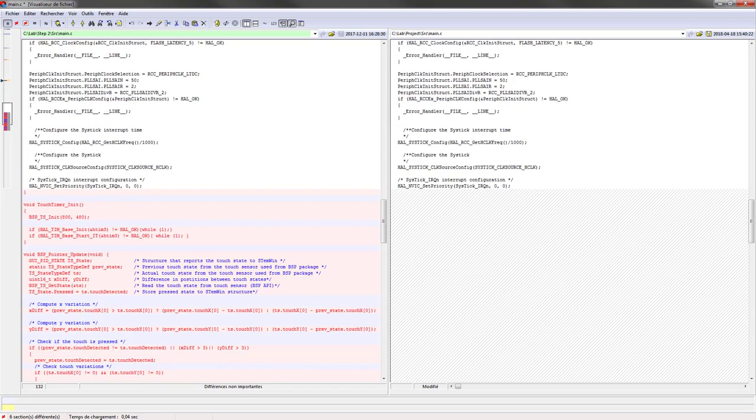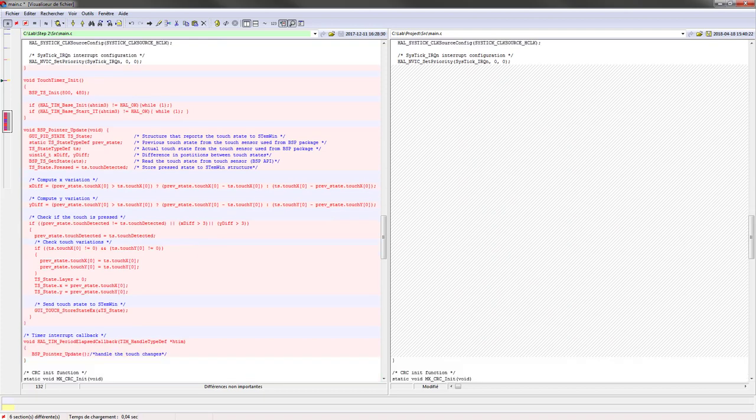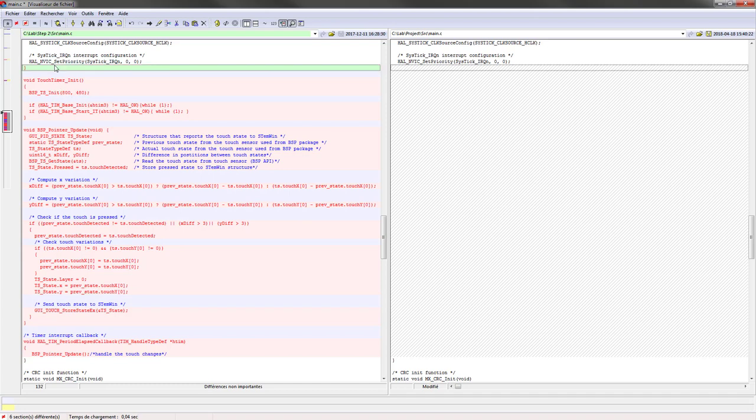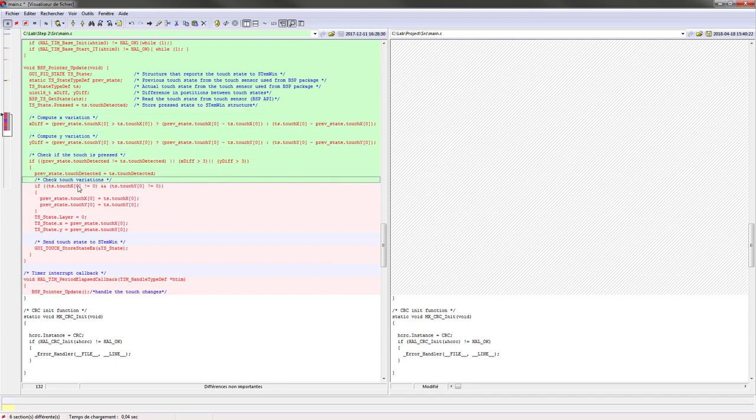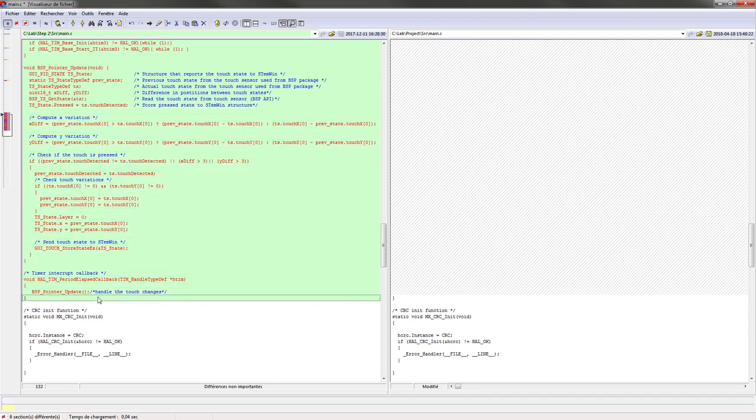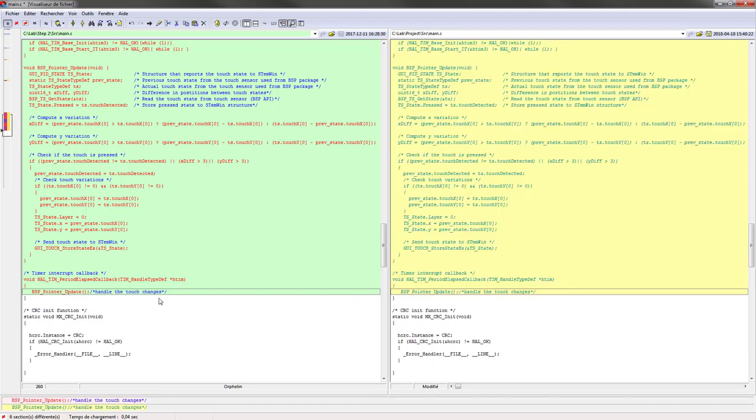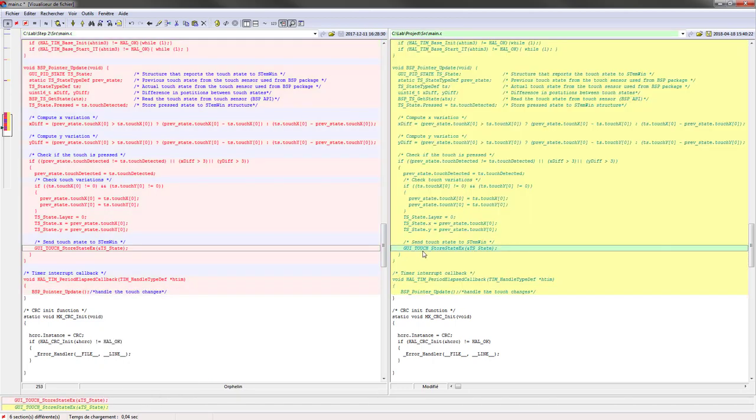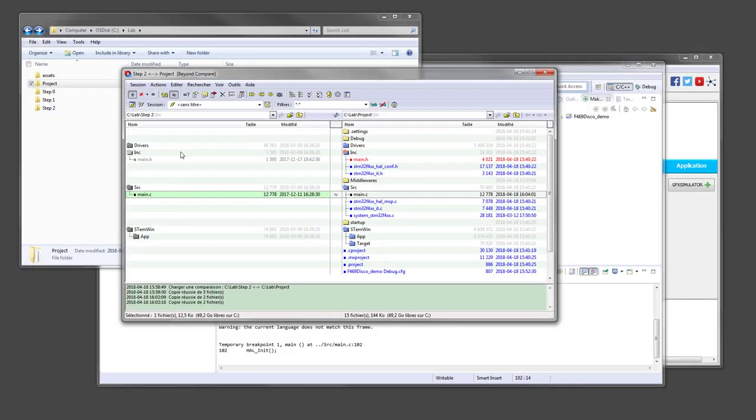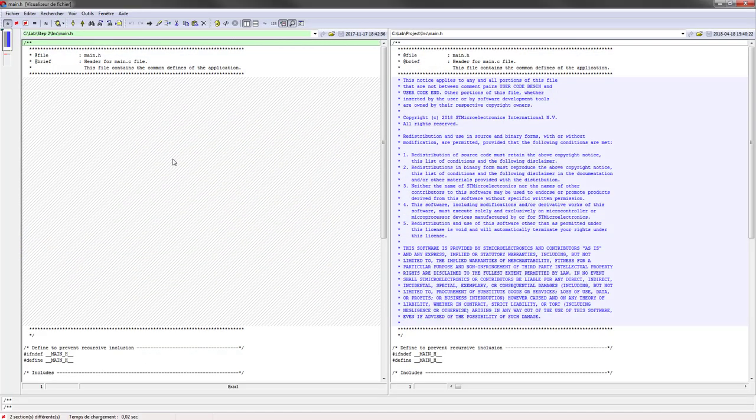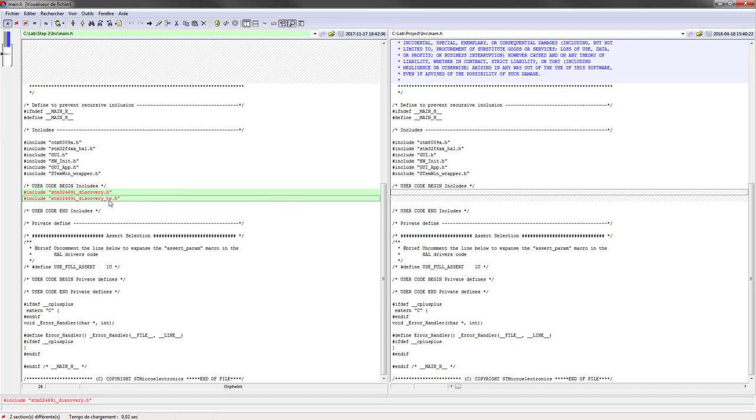And here's the code for the touch, the timer initialization, but also the touch initialization. Here we call the BSP TS init on the full-size screen. And this is what we do when an update of the touch coordinate is detected. And finally, the include file must be also updated to get the driver, the higher-level driver for the touch screen.